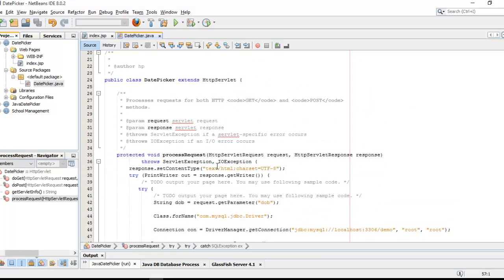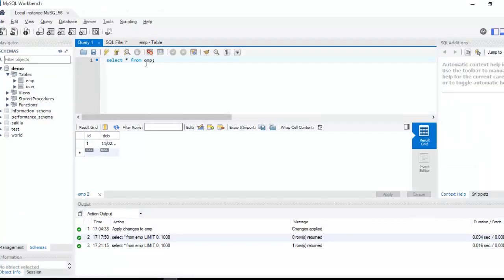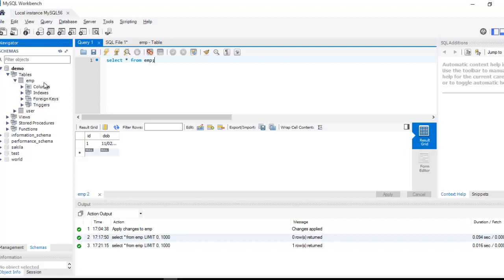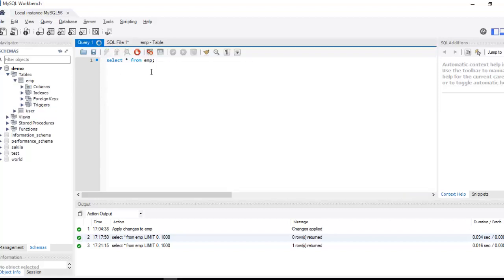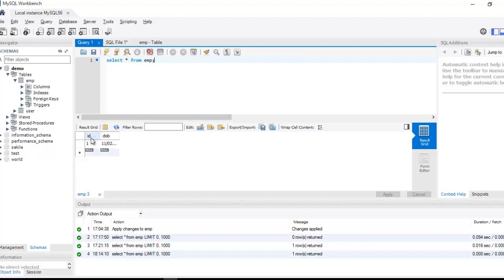I think the date picker servlet file is done. Now I need to configure my database. I already configured my database. Just you need to create a database. Inside this database I'm going to create a table. The new table - there is an ID as auto incremented and just DOB.